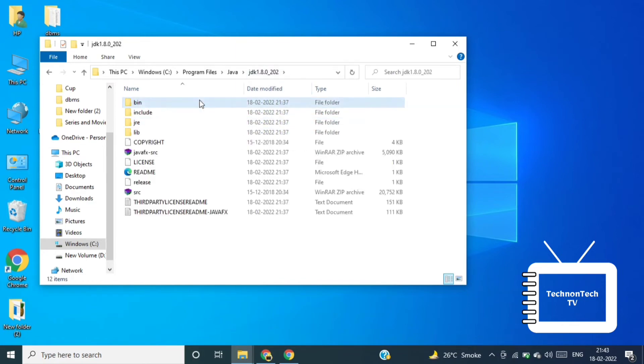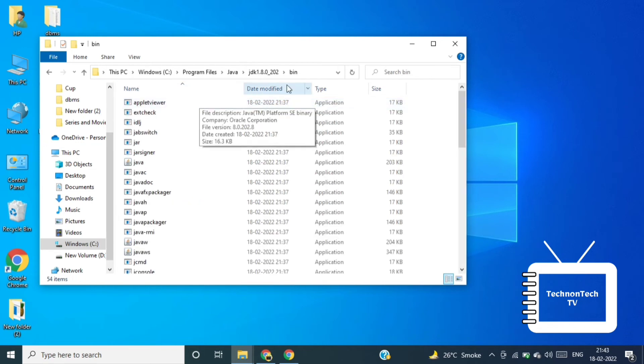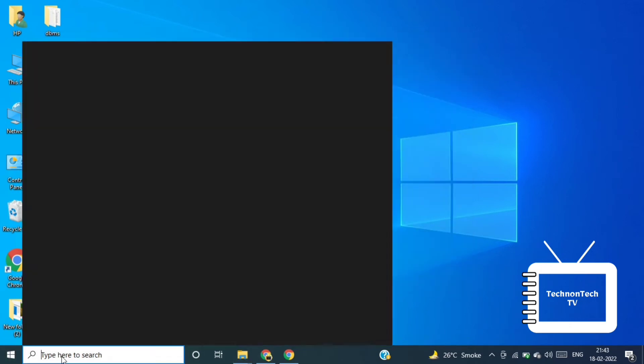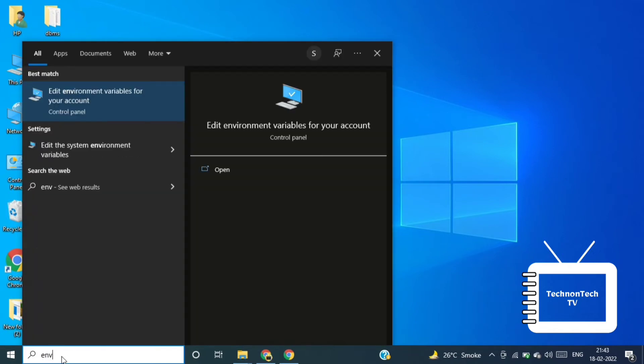Click on bin and copy the path. Now in the system we have to create environmental variable for this path.